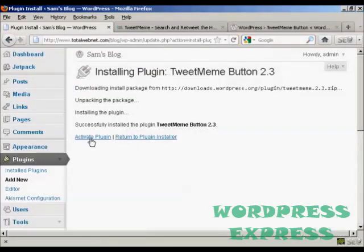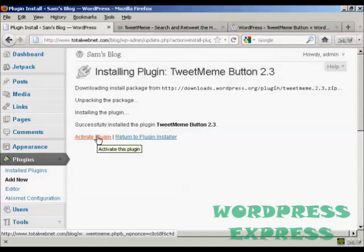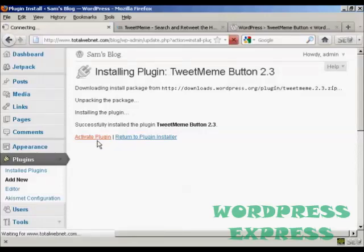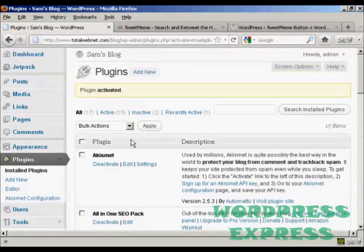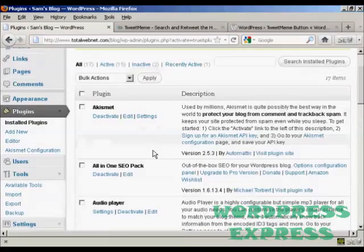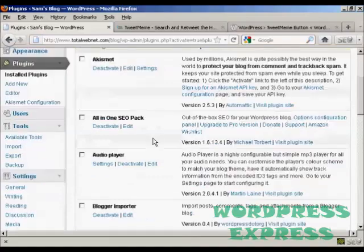And there we go. Now, I just need to click here to activate the plugin. And there we are, the plugin is now activated.